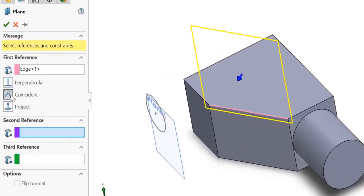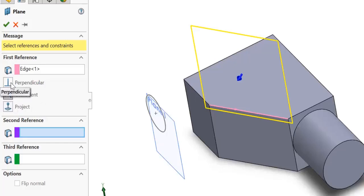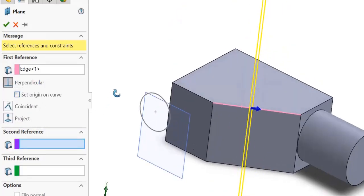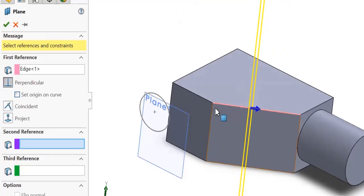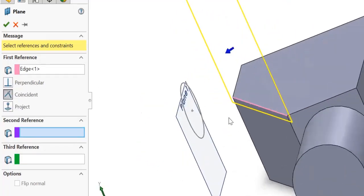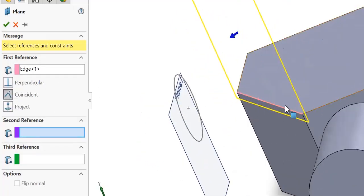Right now it chose to be coincident, but you can choose perpendicular - that plane will be perpendicular to the line. But I want it to be coincident, meaning that the line will be on the plane.